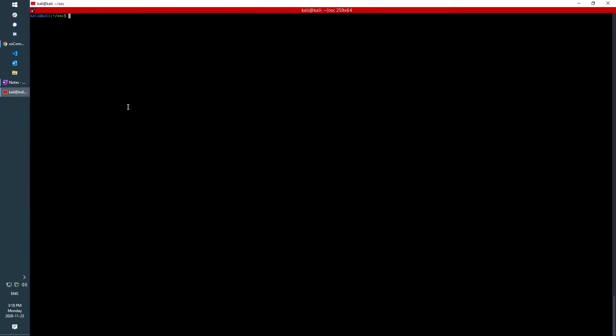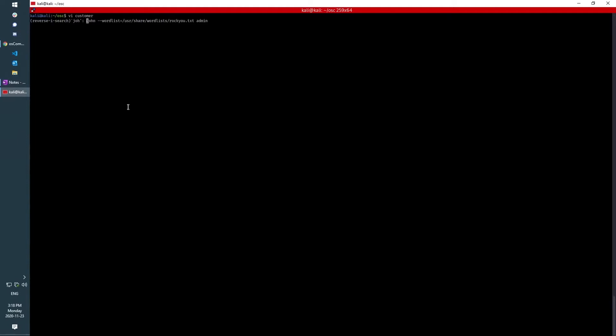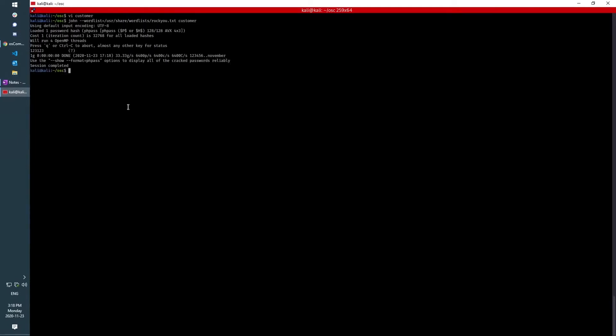So I'm going to put that into a text file again, and we are going to run John the Ripper on that. And it comes back with 123123.